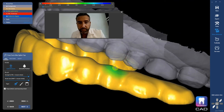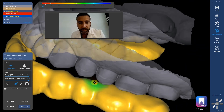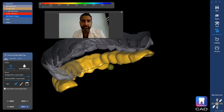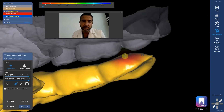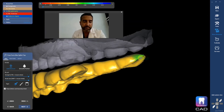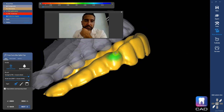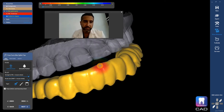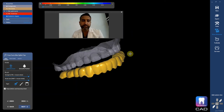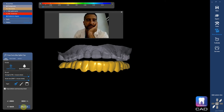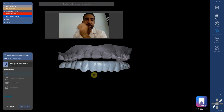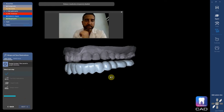Still getting a little tight in here. I'm holding shift to melt that back. Let's go ahead and hit next. So now we have a lower appliance designed.